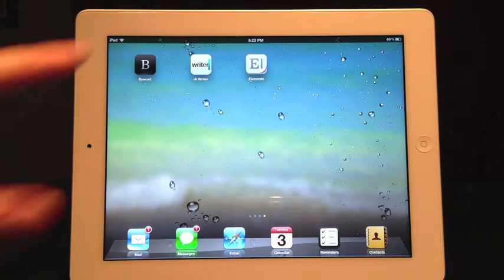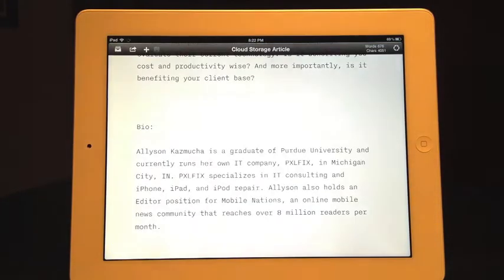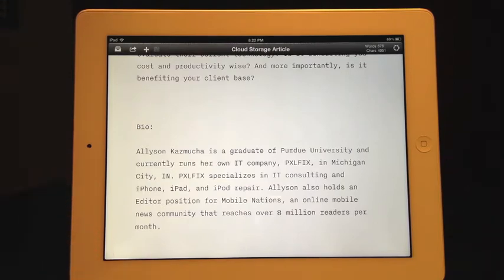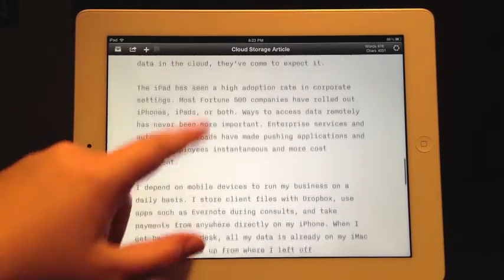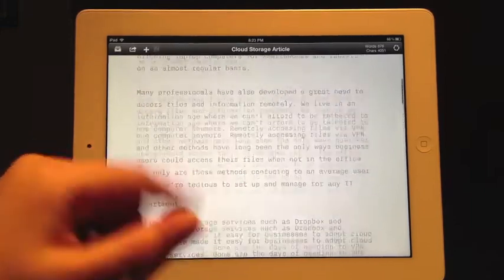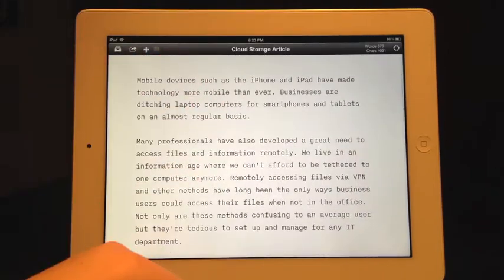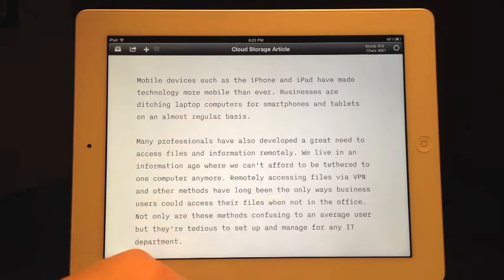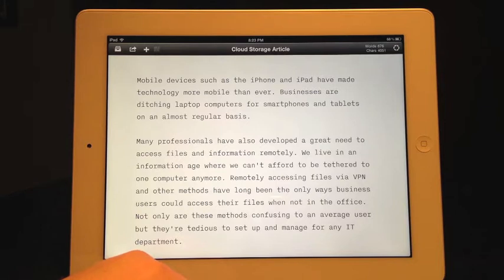Now we're going to take a look at IA Writer for iPad. It's worth noting that ByWord, IA Writer, and Elements are all available for iPhone and iPad — we're just taking a look at the iPad versions right now. IA Writer is going to be very similar to ByWord, but those of you that want markdown preview, scratch this one off your list because it does not support markdown previews.